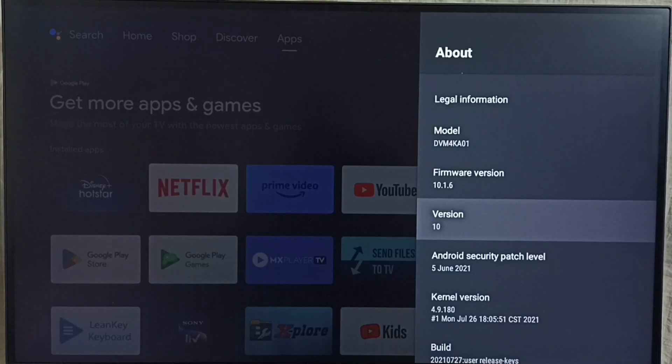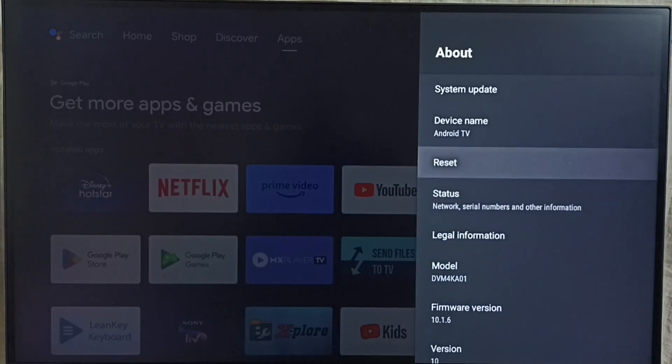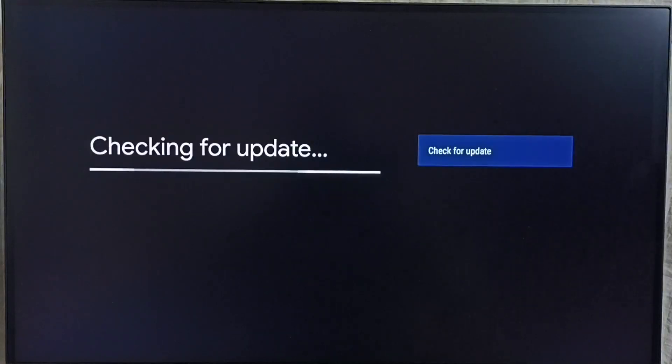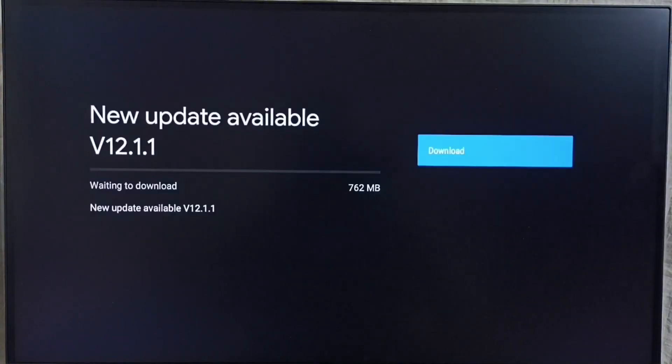I am going to upgrade this to 12. Go to system update. Select this option. Now checking for update. Please wait. Okay, done.